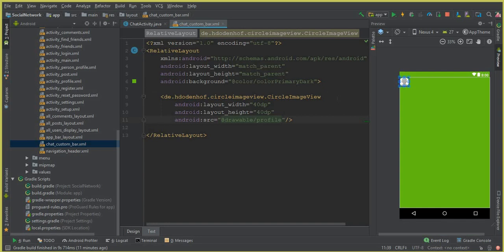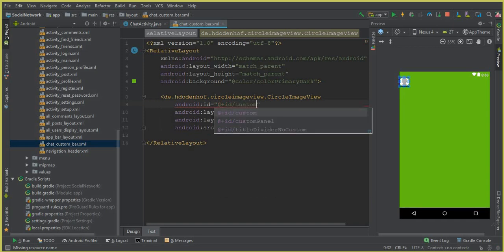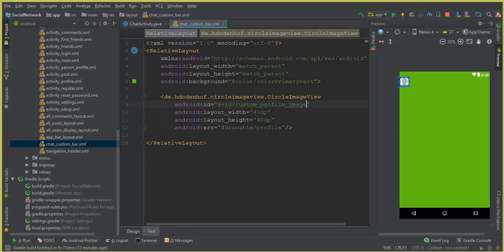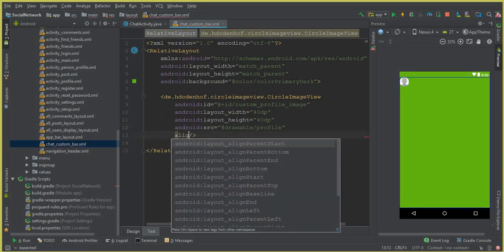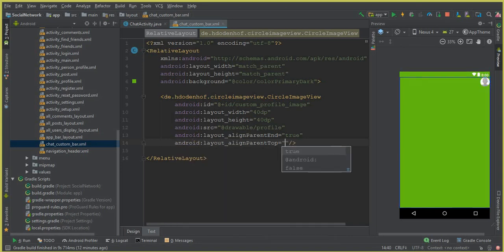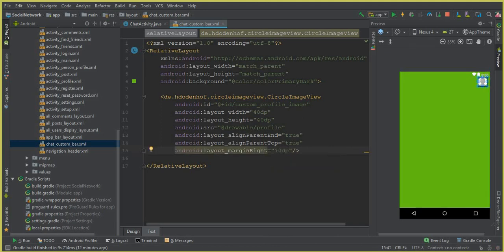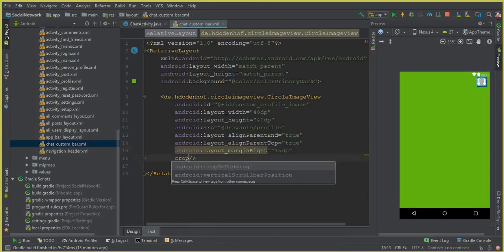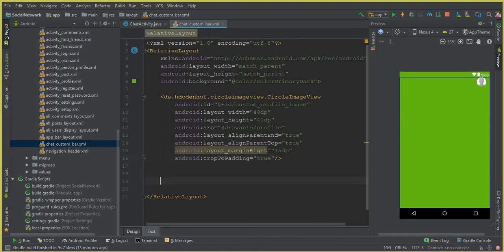Set the Android ID to 'custom_profile_image'. Then set alignParentEnd to true, alignParentTop to true, layout marginRight to 15dp, and cropToPadding to true. You can see this is the image. The next thing is a TextView for displaying the username.